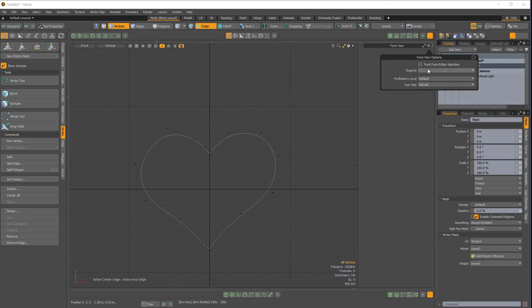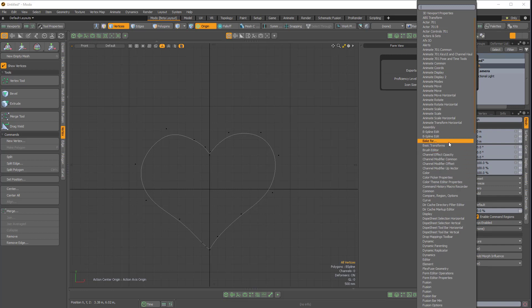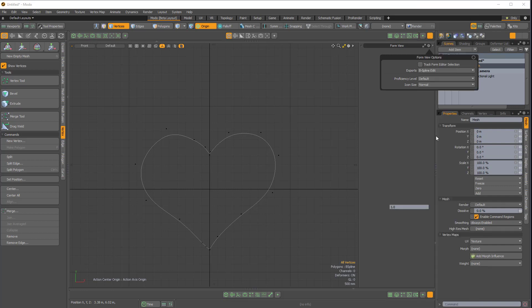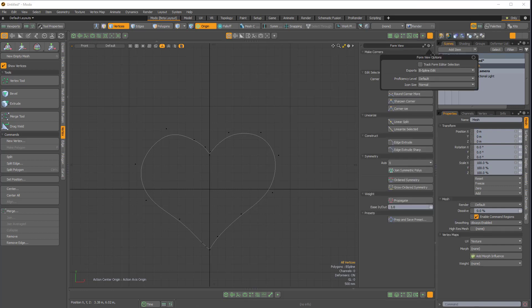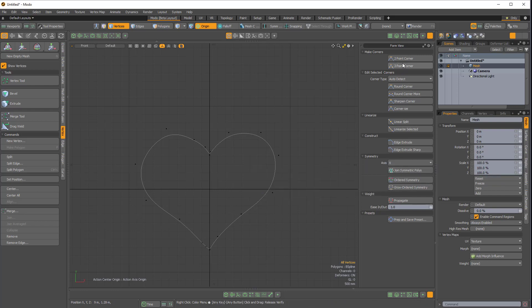And where it says exports, if I click on this drop down, we get all these options. And I'm going to choose this. For me, it's the second B-spline edit option. And here we have all of these options for editing our B-spline.